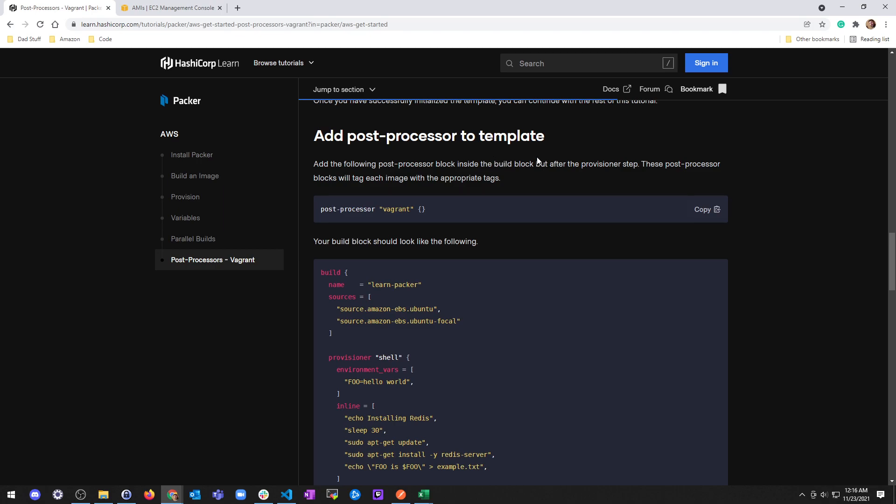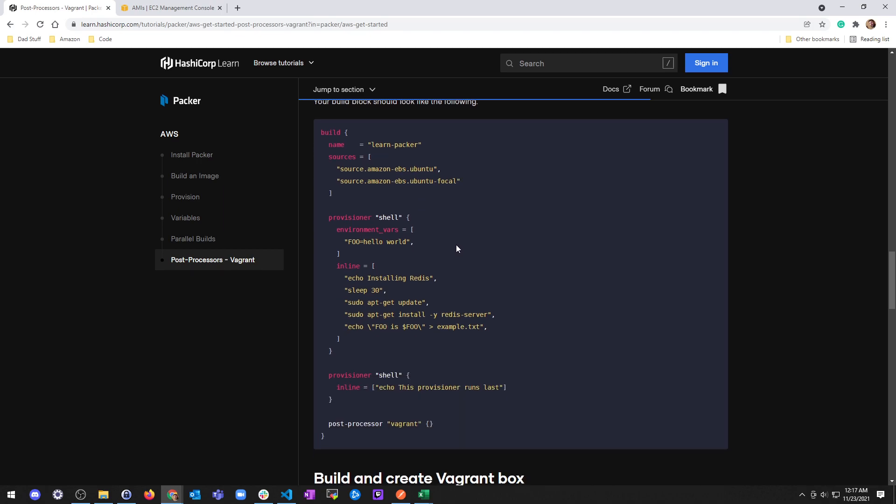Add the following post-processor block inside the build block after the provisioner step. These post-processor blocks will tag each image with the appropriate tags: post-processor vagrant, empty string.